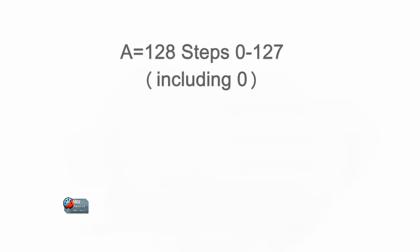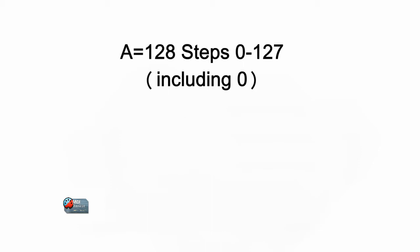To start, first you determine the input range, in this case 0 to 127, which is going to be 128 steps, and you call it A.